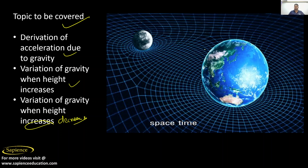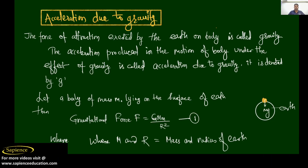We will basically see that an object is here on the earth. What is the gravity when an object is above the earth? What is the gravity when an object is at the depth of the earth? We should get a different type of value. Before that we need to understand what is gravity.